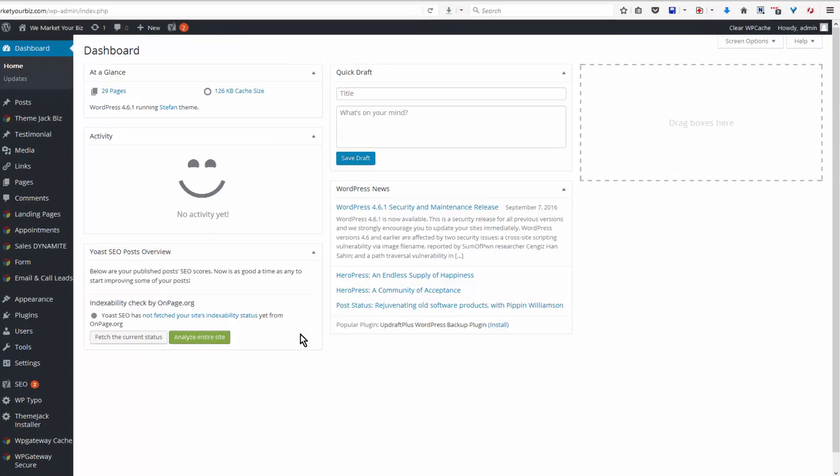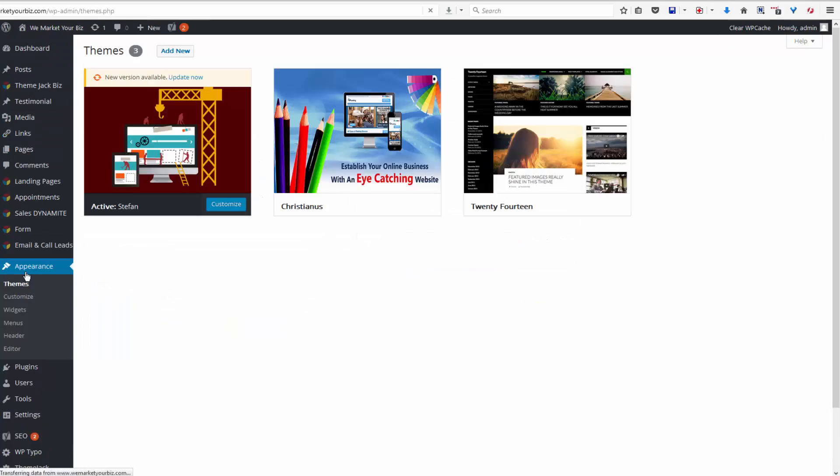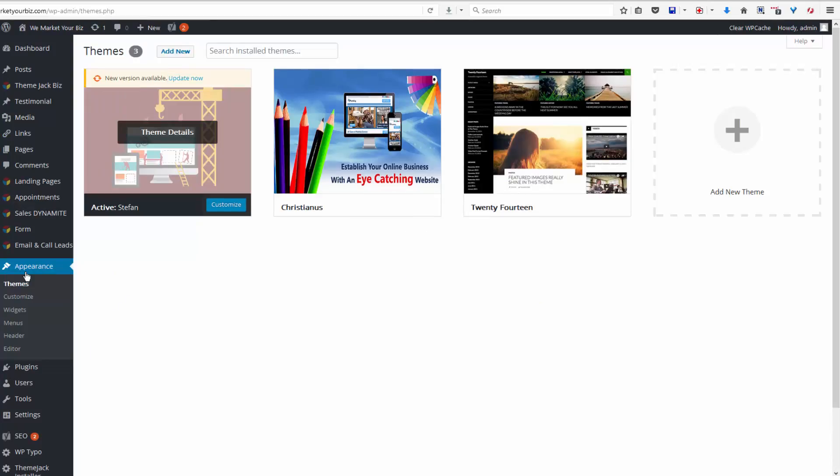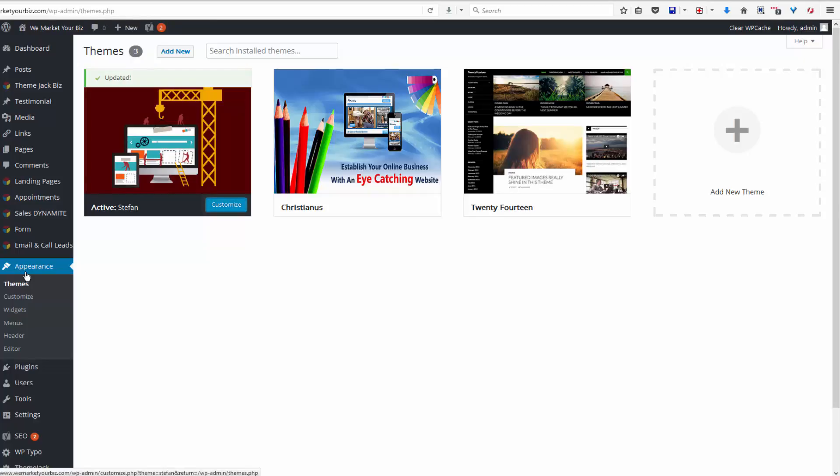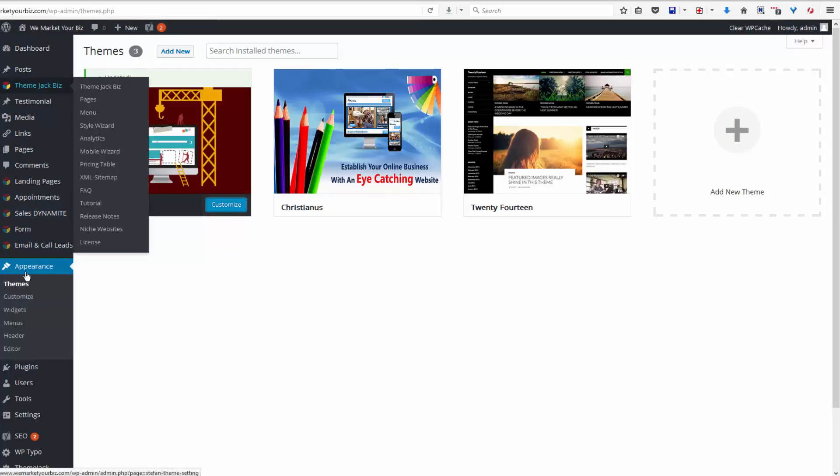First thing we do when we log into our site: click on Appearance, Themes, and there is a new version available. If you are using drag and drop, this may be happening on a daily basis, so it's definitely worth checking when you log in. Updated.